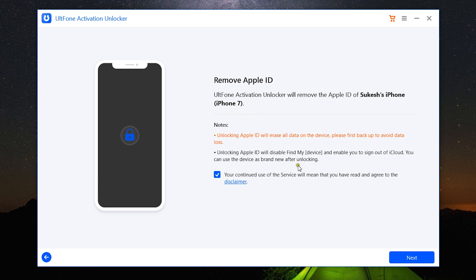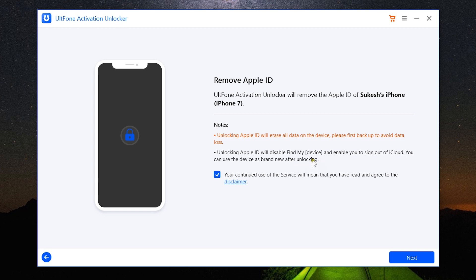It will erase all the data on the device, so make sure you take a backup before you do this. Unlocking Apple ID will also disable Find My iPhone or iPad and enable you to sign out of iCloud. You can use the device as a brand new after unlocking. So let's accept the disclaimer.